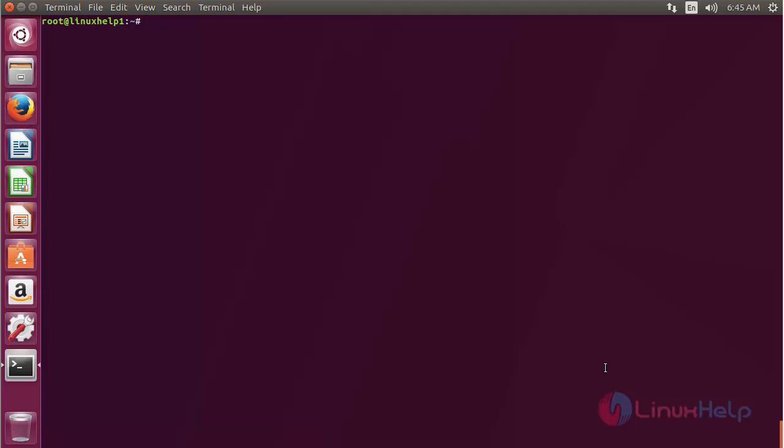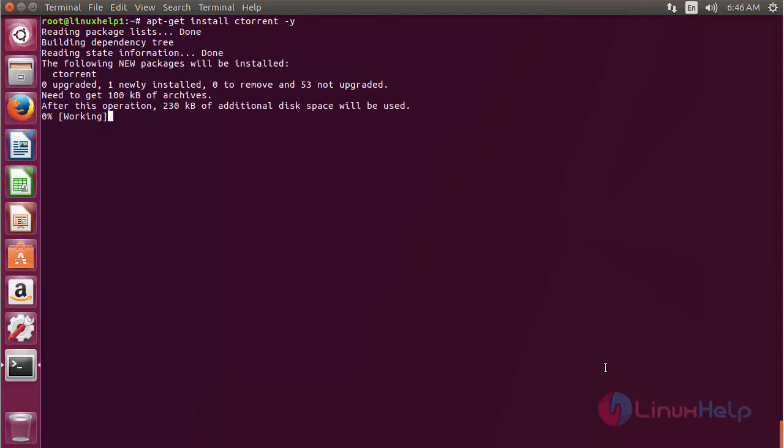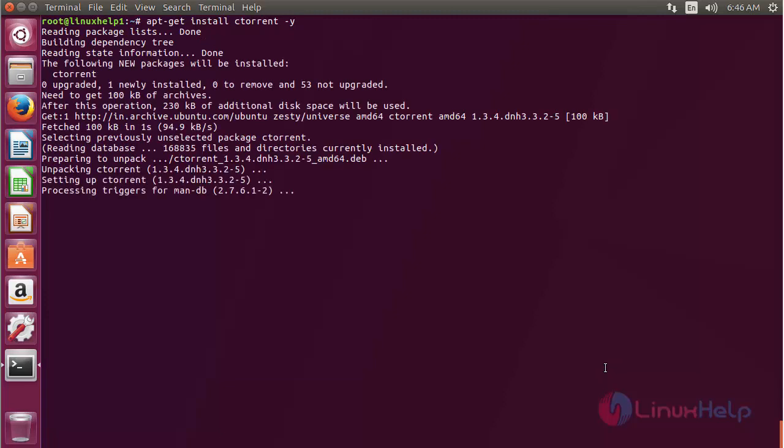Now for installing cTorrent on Ubuntu 17.04, use the command apt-get install ctorrent and press enter. The cTorrent package has been successfully installed on my Ubuntu 17.04 machine.